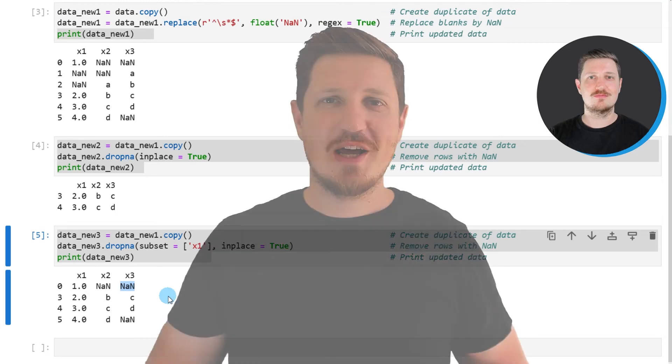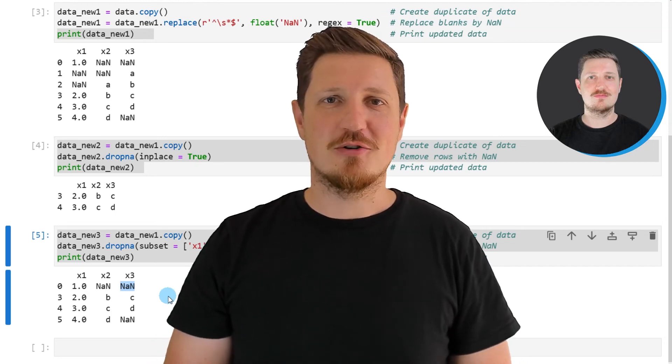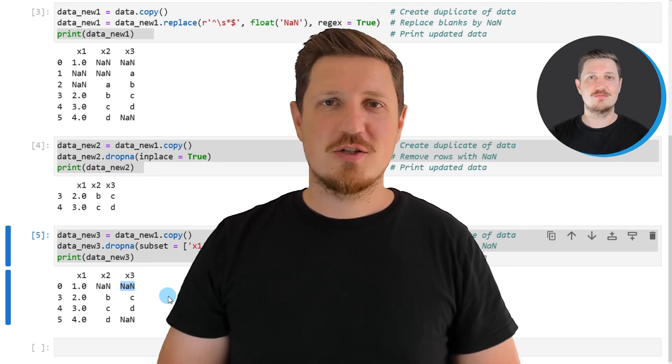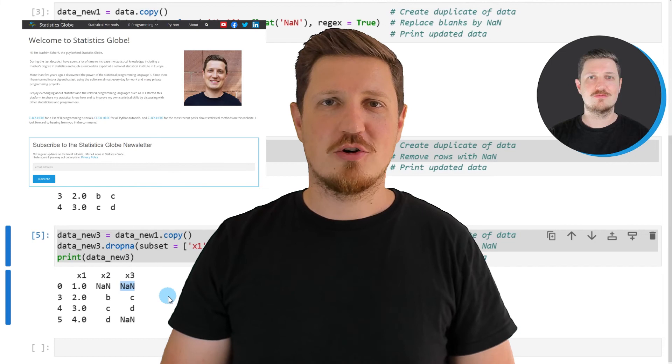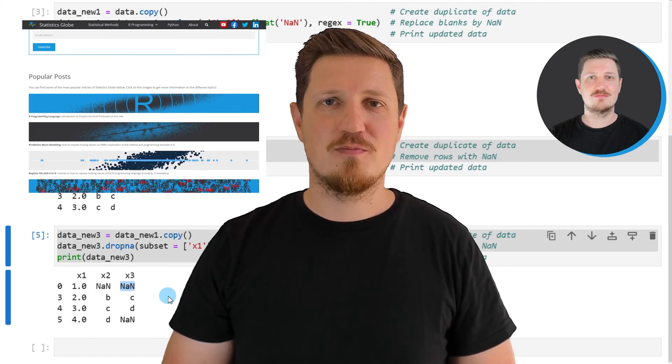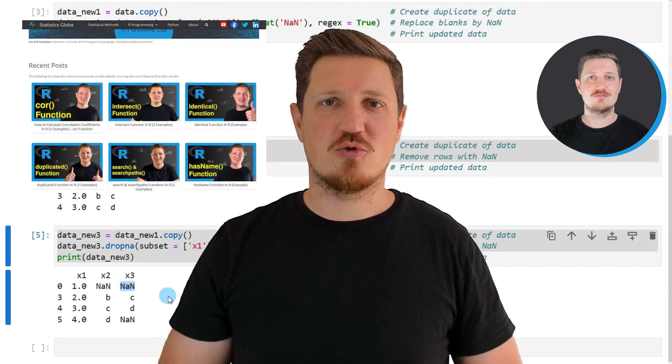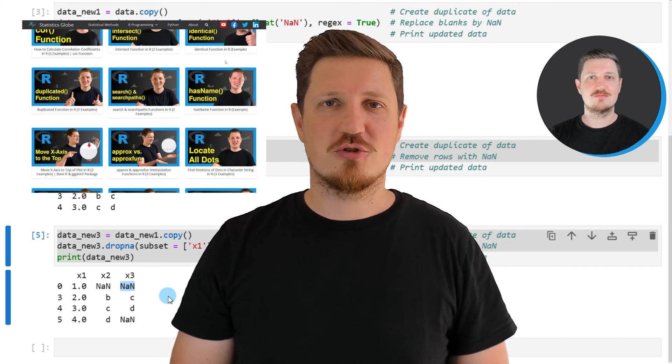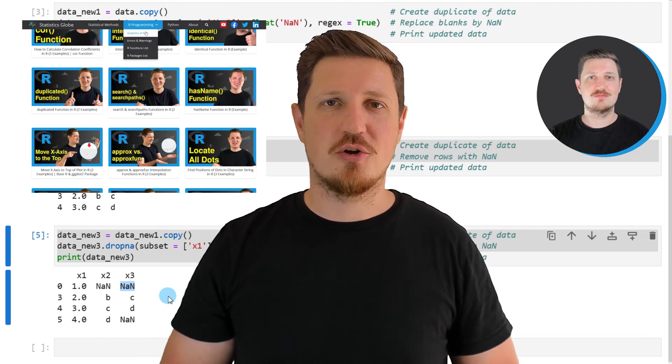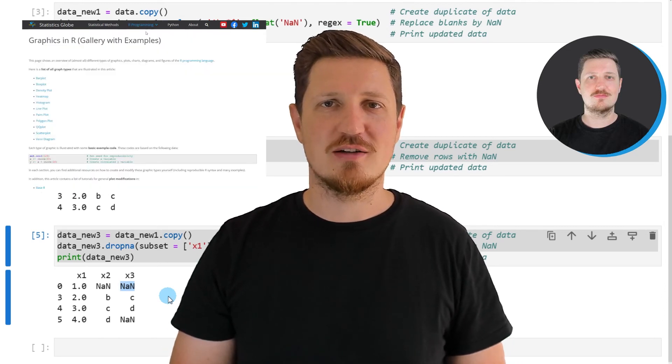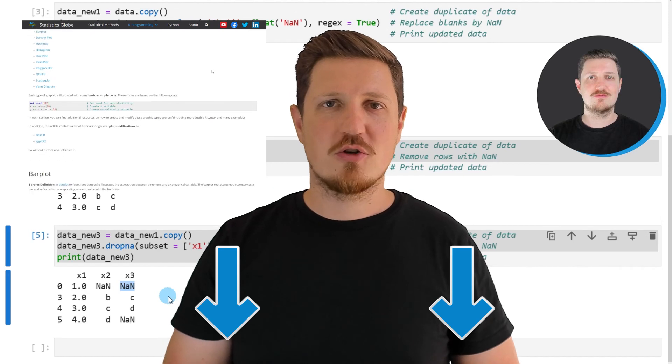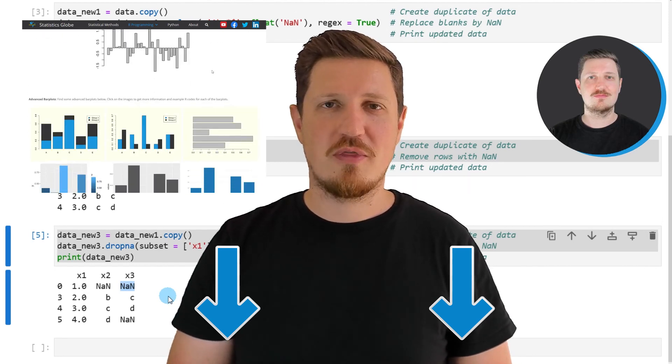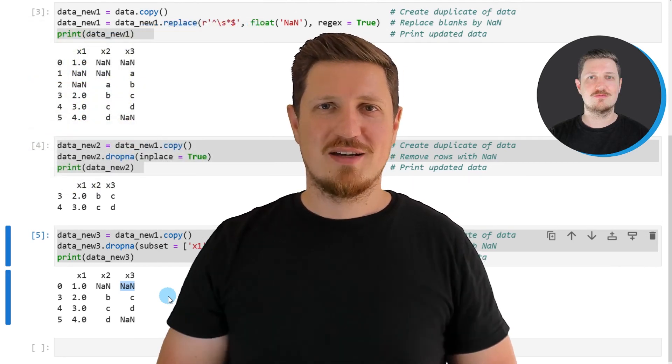That's all I wanted to explain in this video. In case you want to learn more on this topic, you may check out my homepage statisticsglobe.com. Because on my homepage, I have recently published a tutorial in which I'm explaining the content of this video in some more detail. I will put a link to this tutorial into the description of the video, so you can find it there.